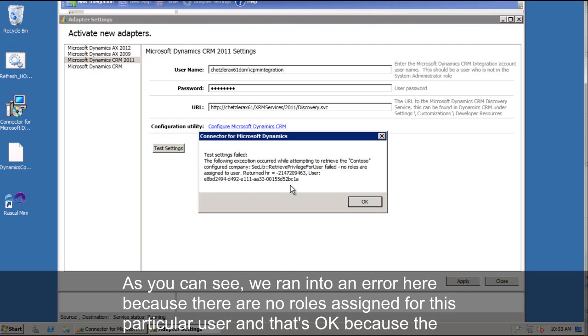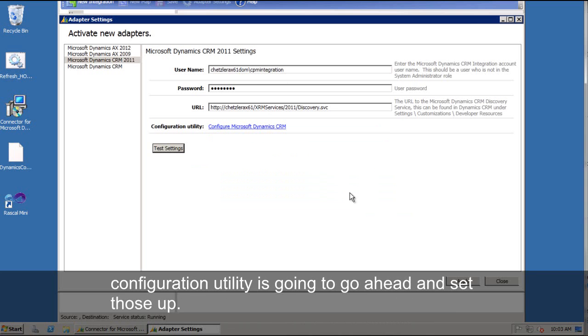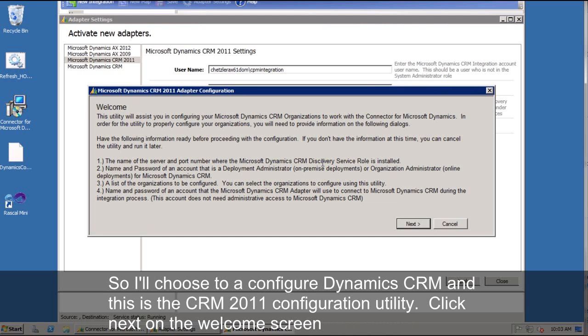Now as you can see, we ran into an error here because there's no roles assigned for this particular user. And that's okay because the configuration utility is going to go ahead and set those up.